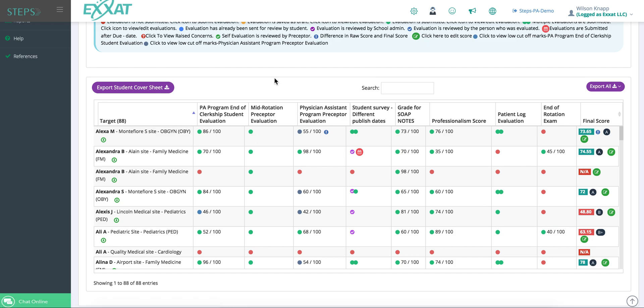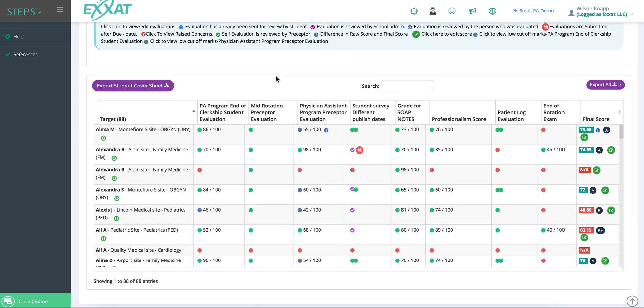Keep in mind that the evaluation reports are going to be custom to you, as we are going to take your evaluations, put them into the system, and then generate reports based off of those.